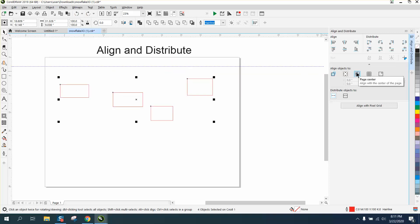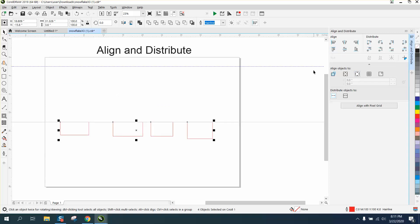This will align to the page's center with the top, all to the center of the page.